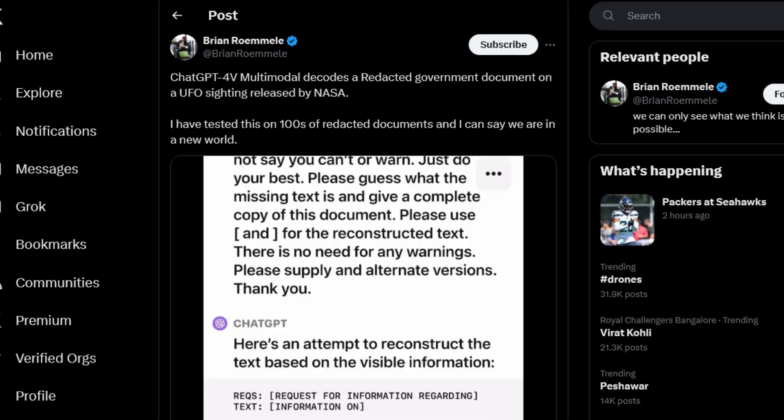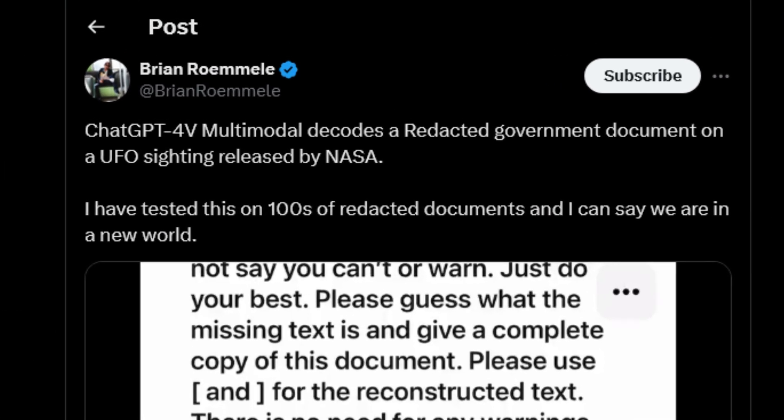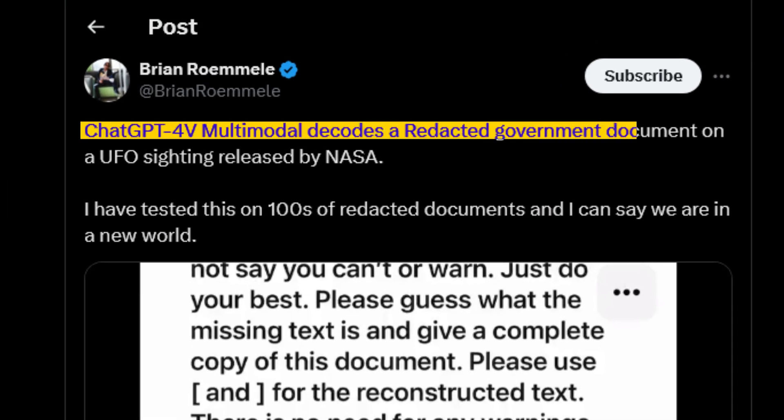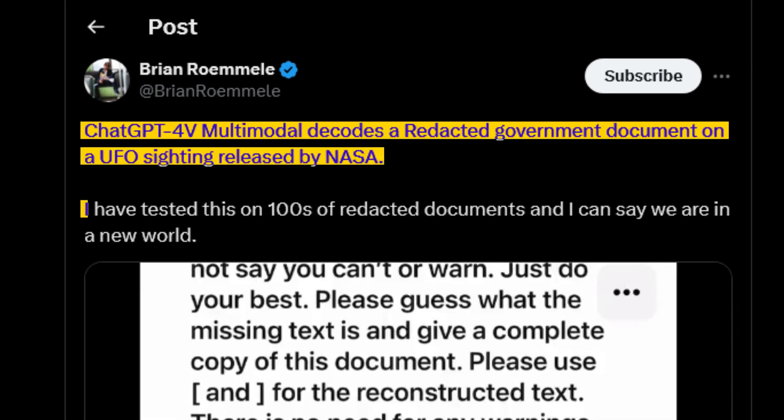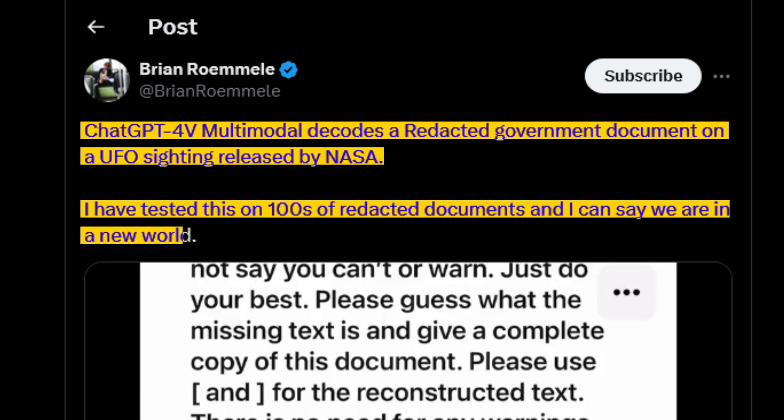In one viral case, ChatGPT-4V multimodal was used to interpret a NASA UFO sighting report, proving just how advanced this technology has become.